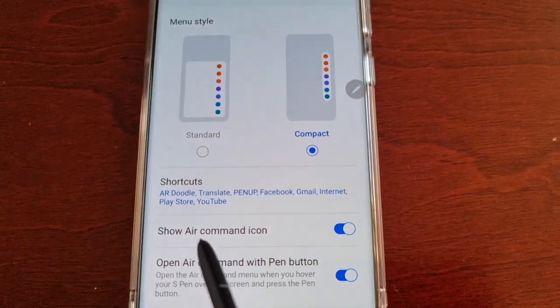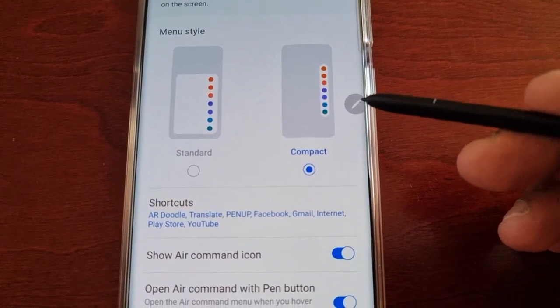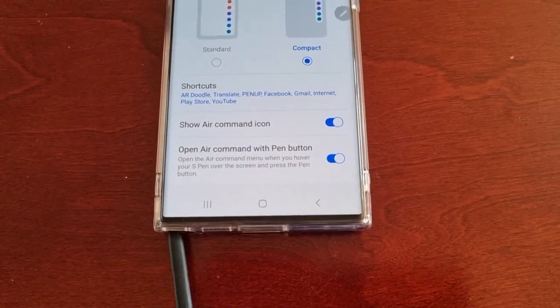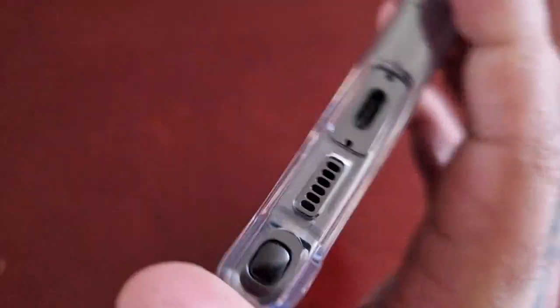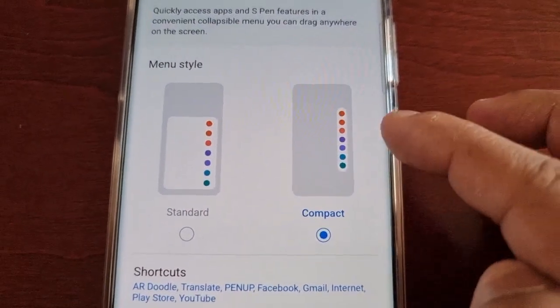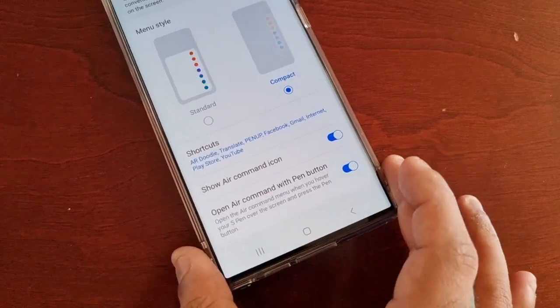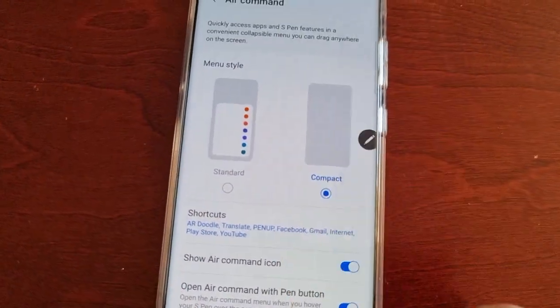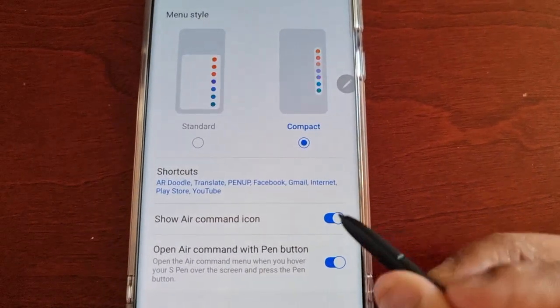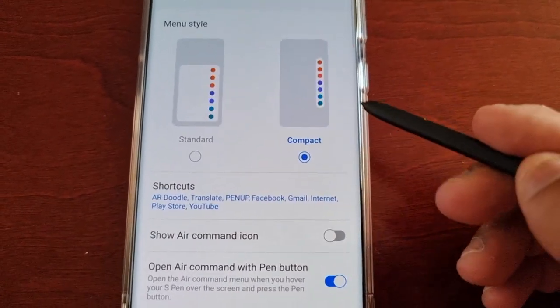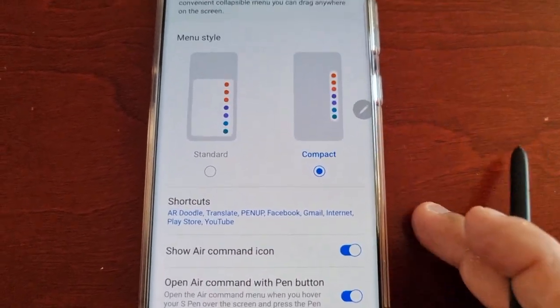Here we have 'Show Air Command Icon.' This is the Air Command icon, so anytime you withdraw the pen and take it out, as you can see it's now showing. You can choose to hide it by turning it off — and as you can see it's now disappeared. Turn it on and it will show back up.